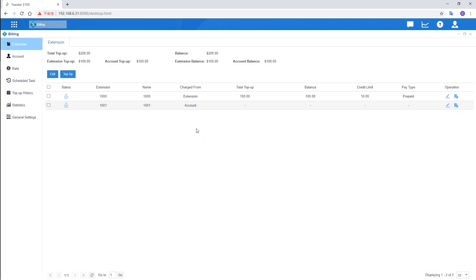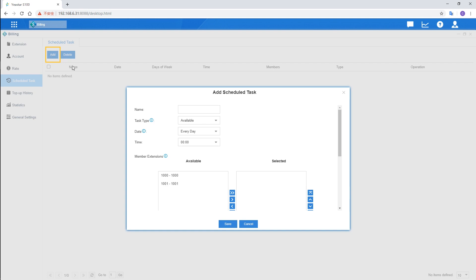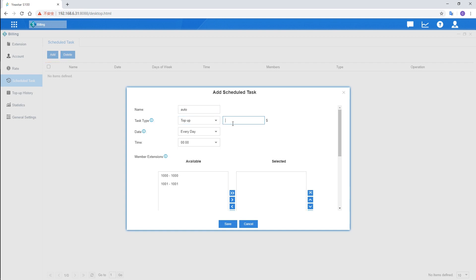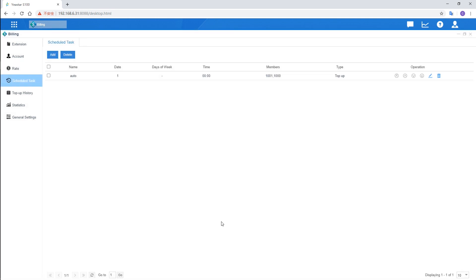Auto top-up is also supported. Go to the schedule task, add a new task, choose top-up in task type, enter the amount. Then set the frequency and exact time. Of course, don't forget to choose extension and account. Now, the system will automatically top-up the extension and account selected.